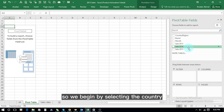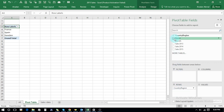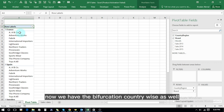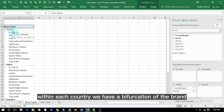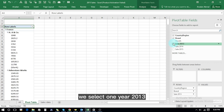We begin by selecting Country — it appears in the row section. Then we select Brand, which also appears in the row section. Now we have bifurcation country-wise, and within each country we have a bifurcation by brand. Then we select Sales — for instance, sales for the year 2013.